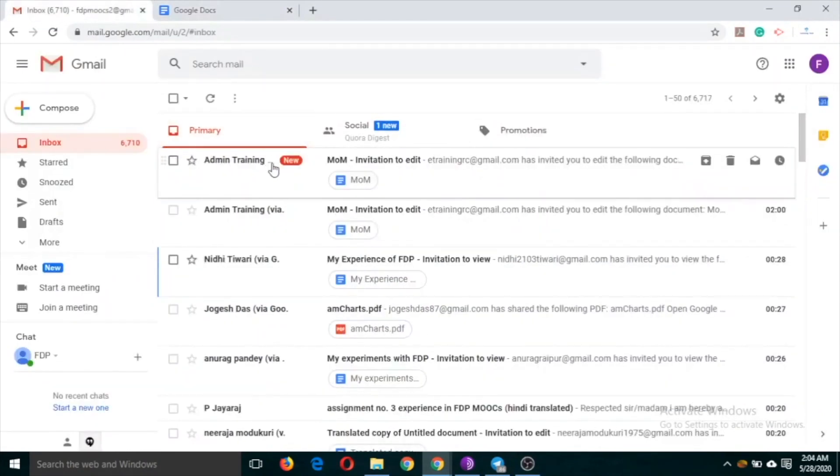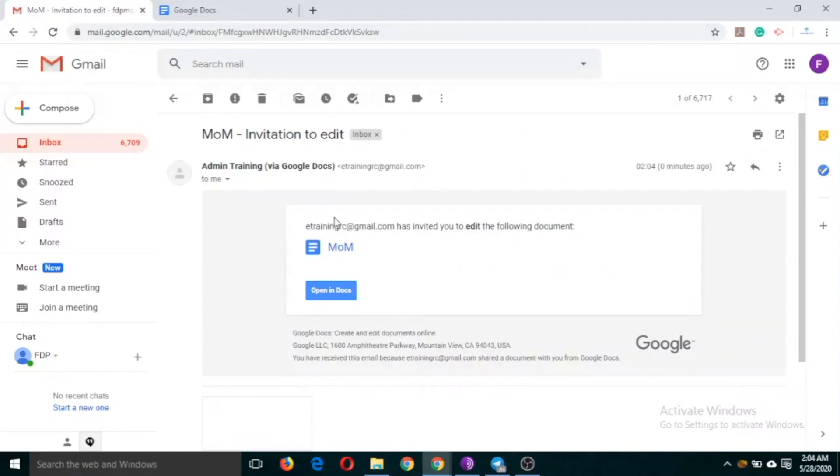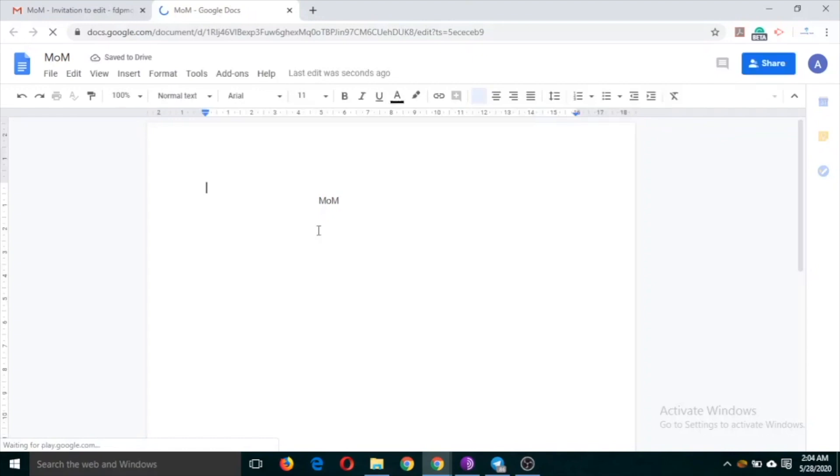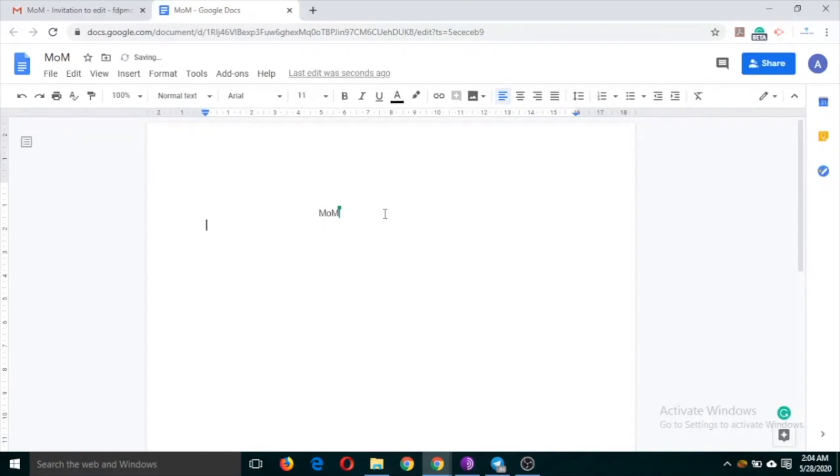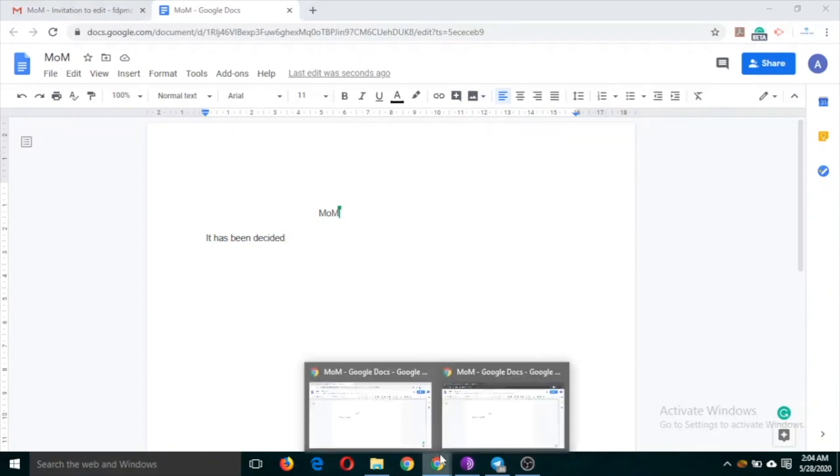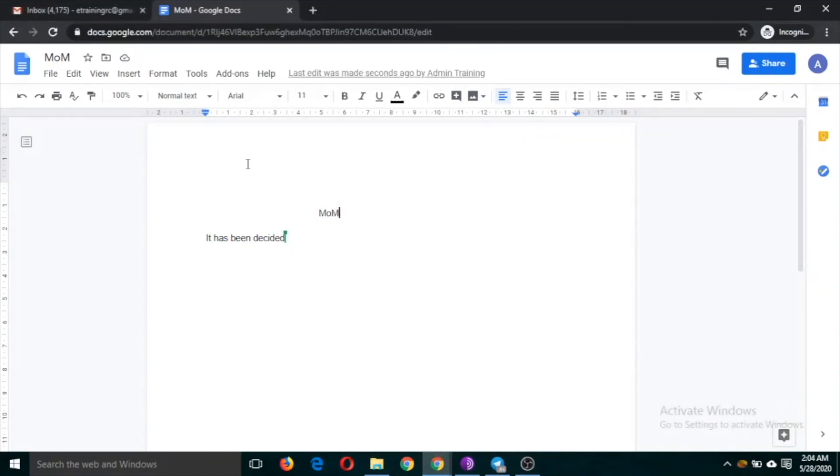So you can see this is MOM, email in inbox. So now this document if I write something here, it has been decided. So you can see I am writing with another window and the second person is typing here. And yes, this is the main ID which shared the document. So whatever the other person has typed, it is displayed here also.